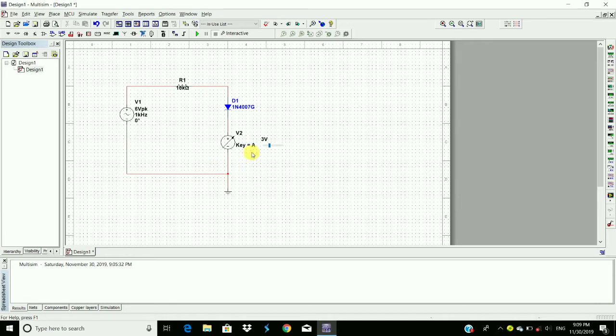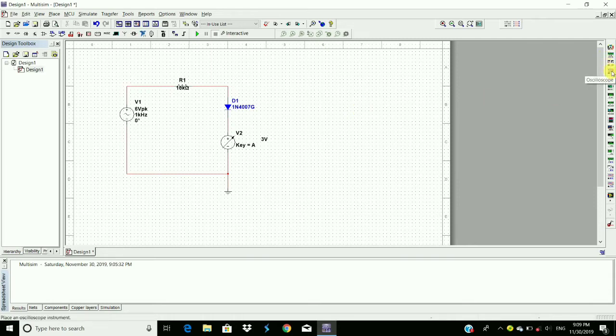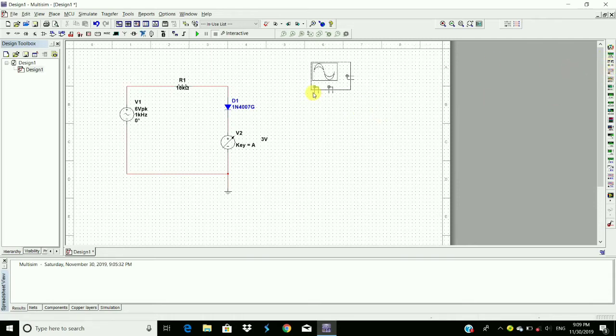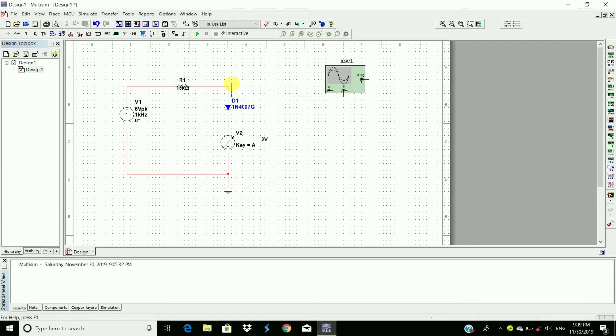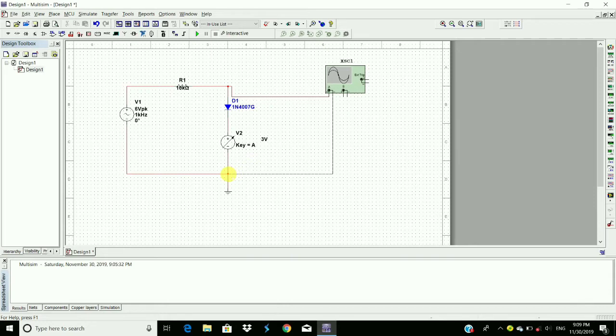To observe the output waveform, we require an oscilloscope. Here is the oscilloscope, put it here. We have to observe the output across this. Connect it to the ground. This is the circuit. Now we have to run the circuit.